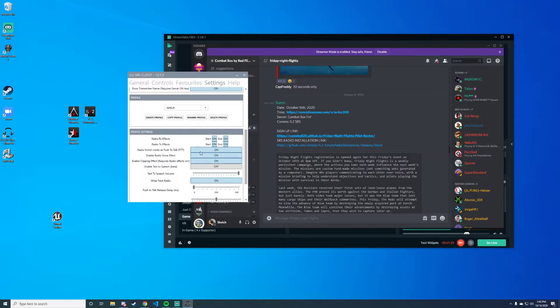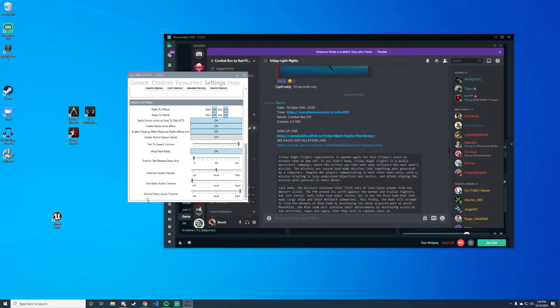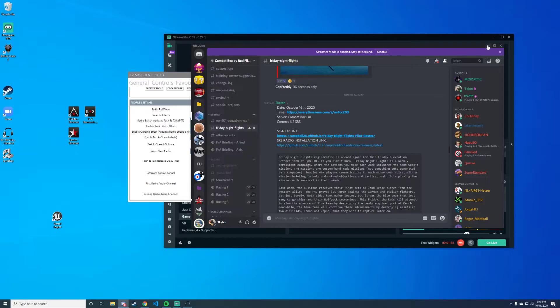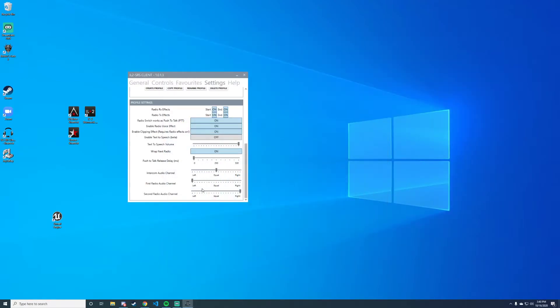The next thing we want to do is change our first radio audio channel all the way to the left and our second radio channel all the way to the right. So that's these two right here—you have one all the way to the right and one all the way to the left.